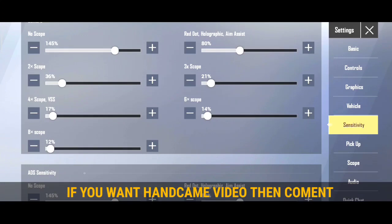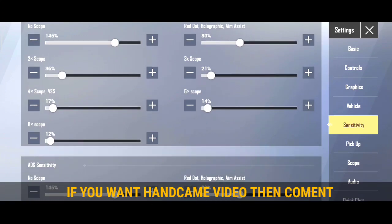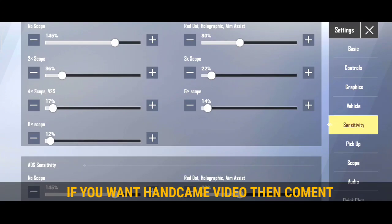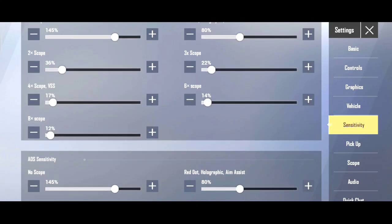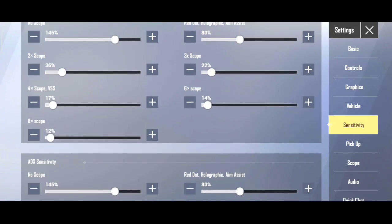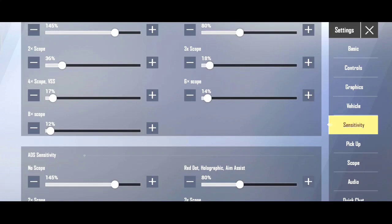Then you can use 2x camera sensitivity to 36 by default. There's no need to change it. Many people use 2x so keep it by default at 36, ADS is 36. Now for 3x, if your 3x moves around a lot, you can lower it to 15, 7 or 8. If you're a master and can control it easily, you can use 21 for 3x which most people use.